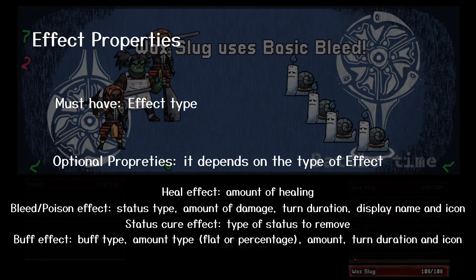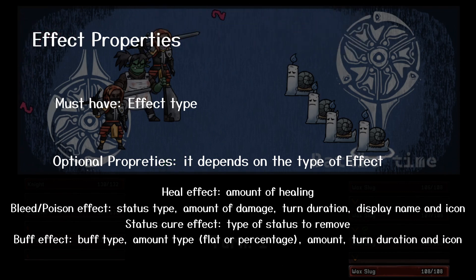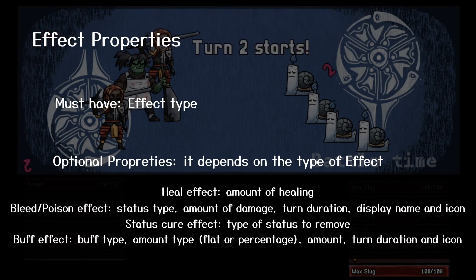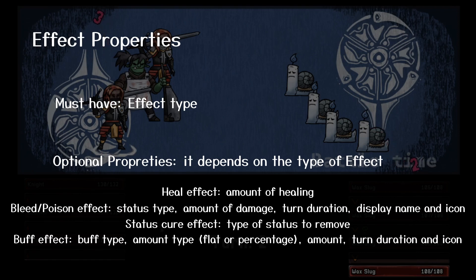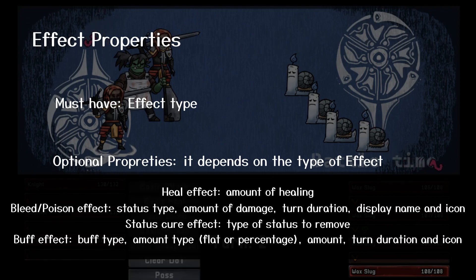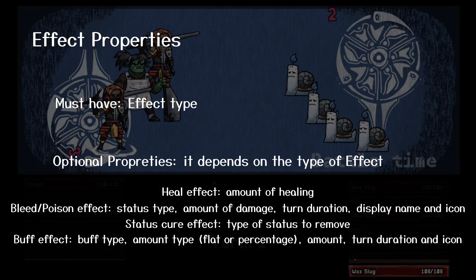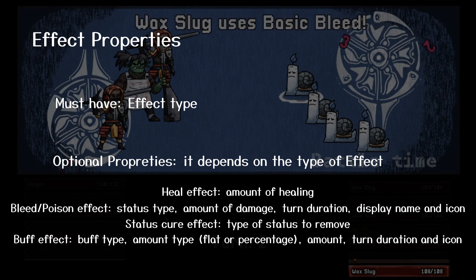For example, an effect can heal the target or give it a damaging status like bleed or poison. It can also create stat buffs or debuffs, which can change the stat value of the target.